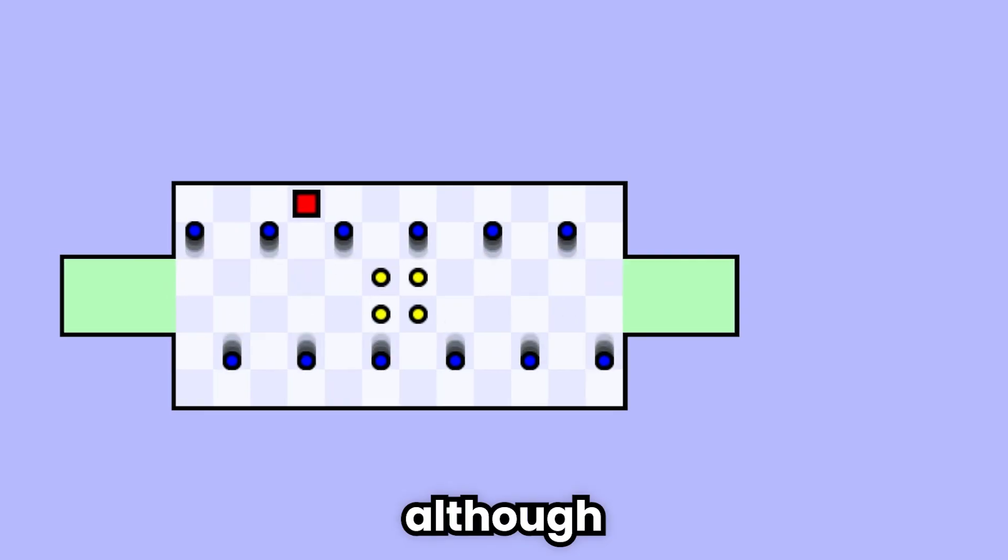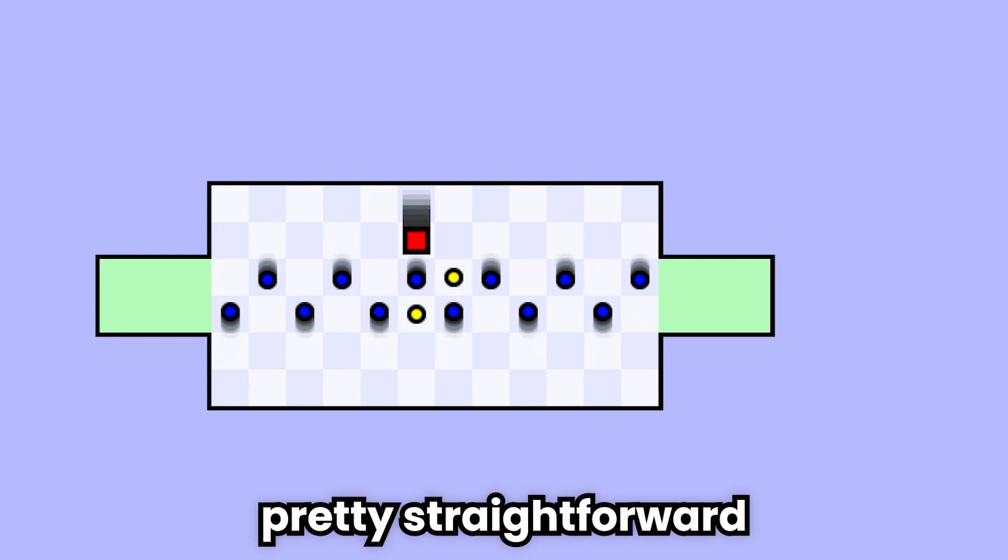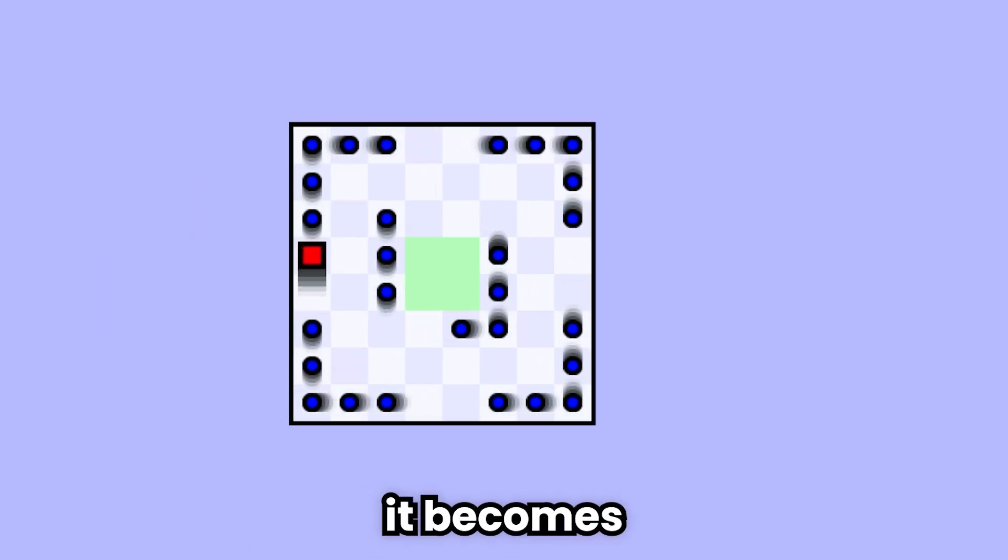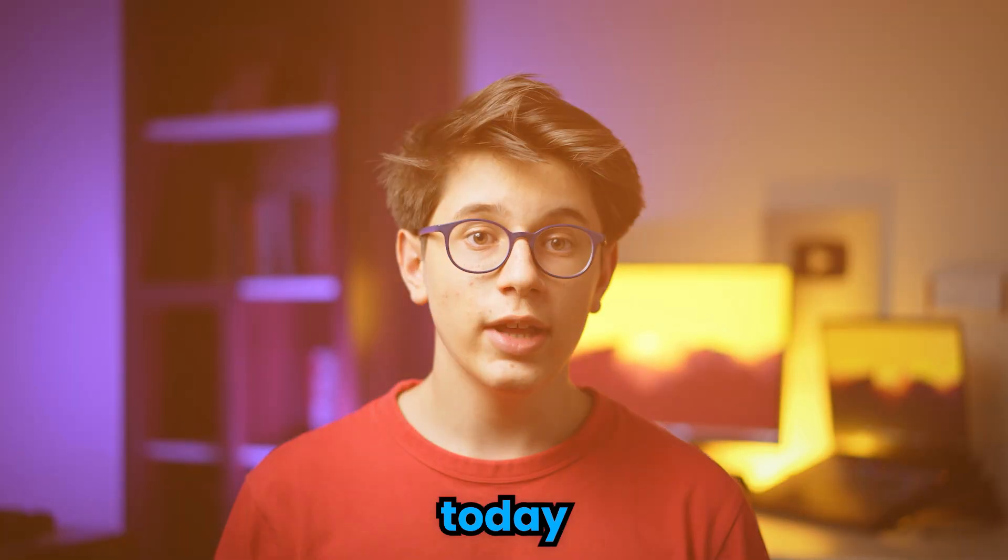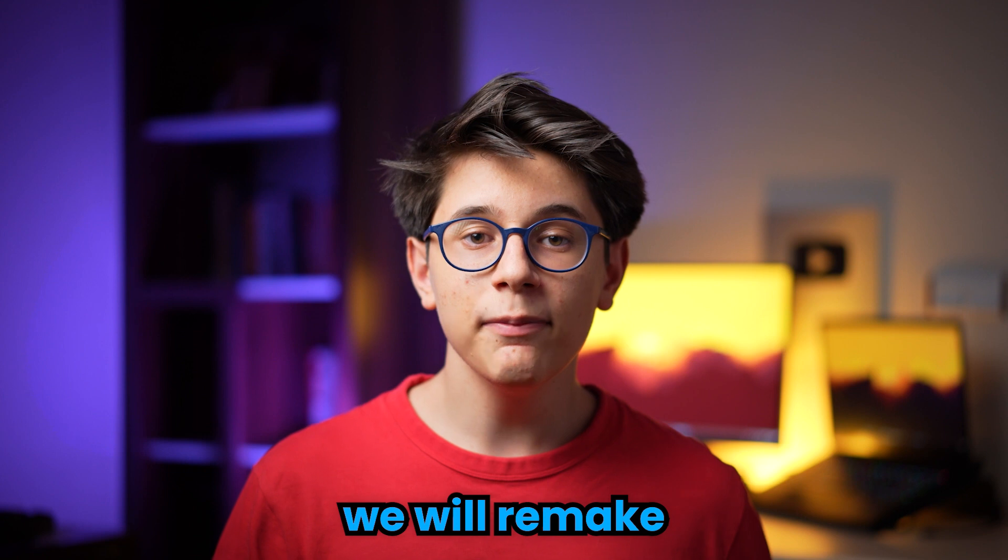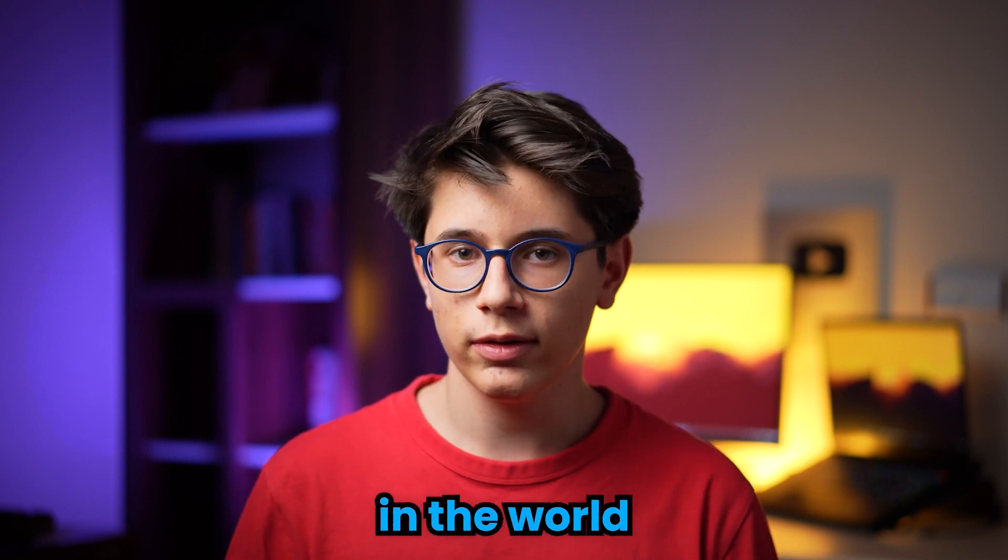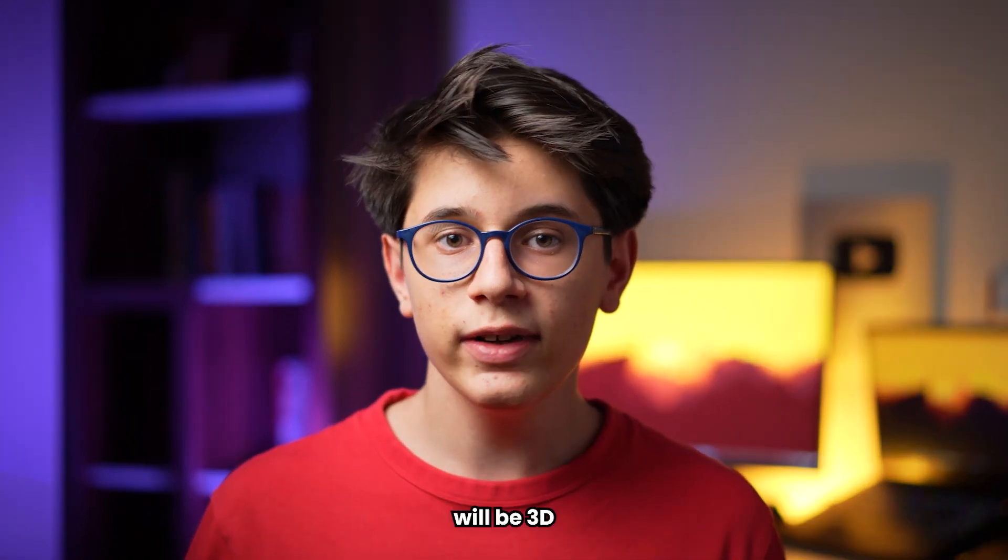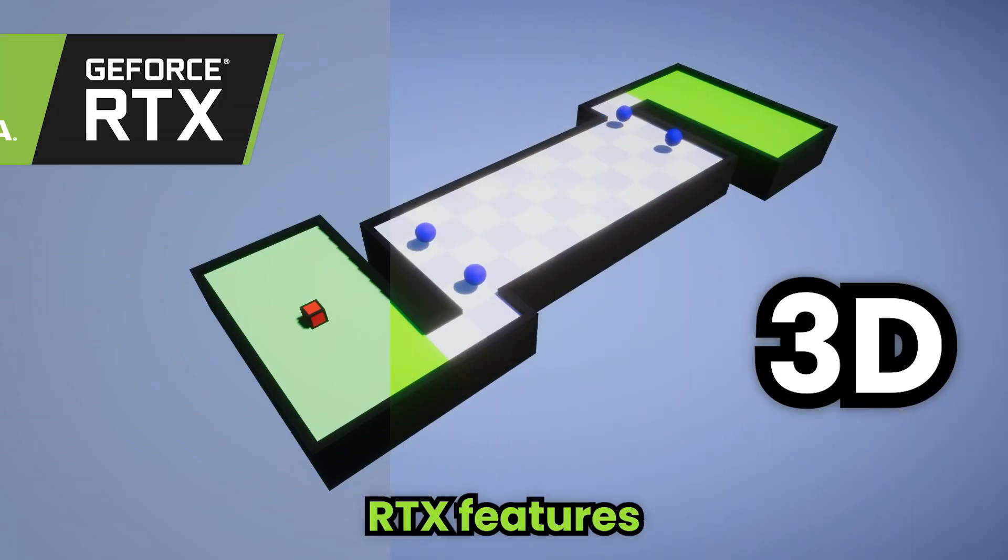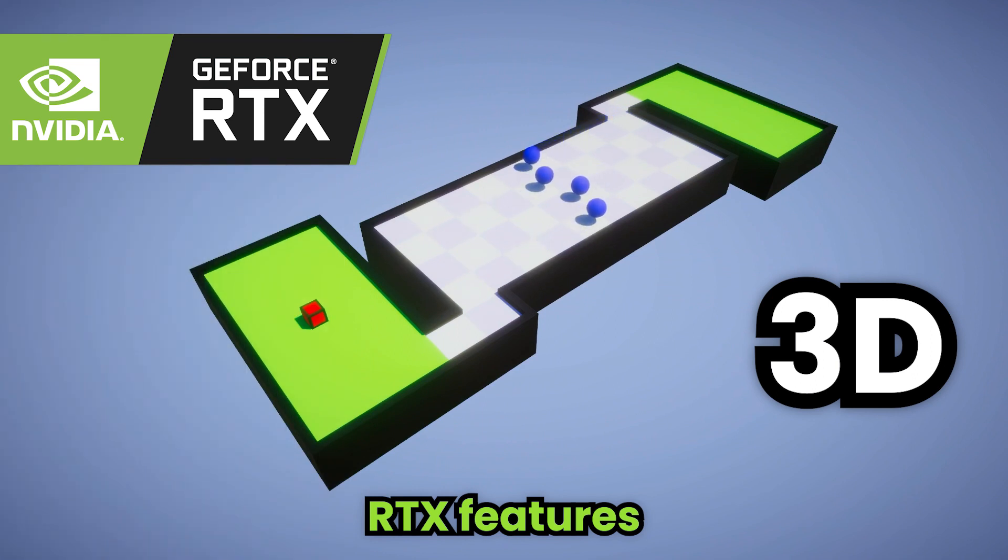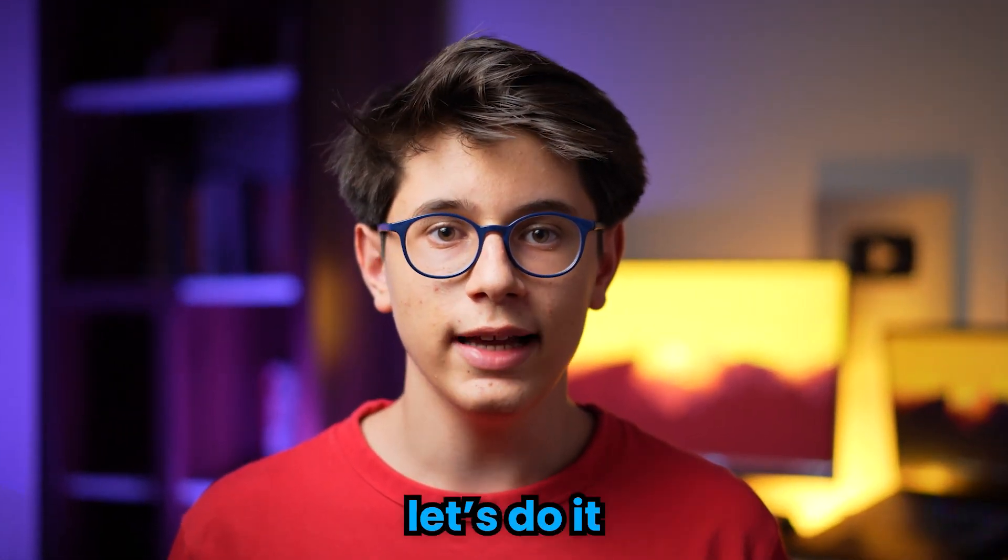Although the game first seems pretty straightforward, it becomes extremely challenging in the next levels. Today, we will remake the hardest game in the world, but the game will be 3D and will have RTX features. I am so excited already, so let's do it.